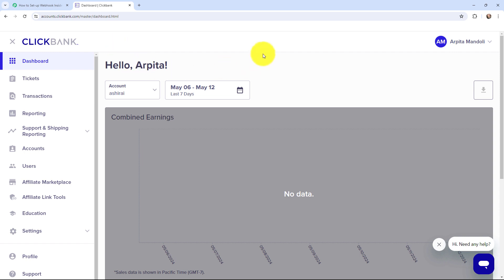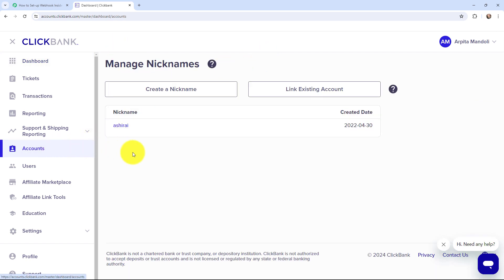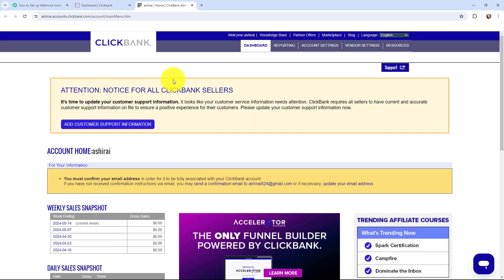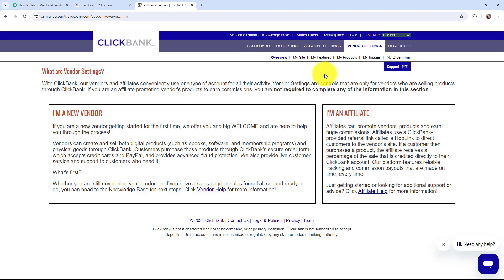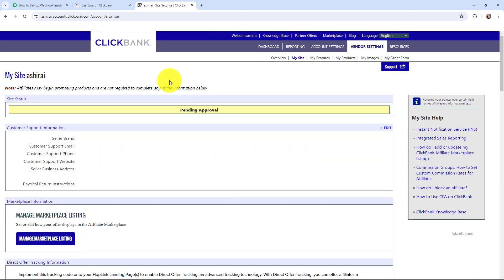Here is my ClickBank account. On the left-hand side I will go to Accounts and select my account. Then I will go to Vendor Settings, and inside Vendor Settings I will go to My Site, and here is the My Site page.